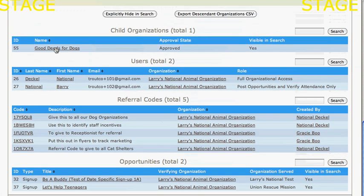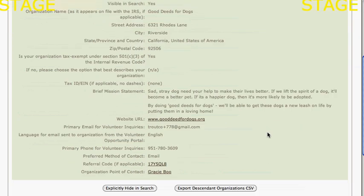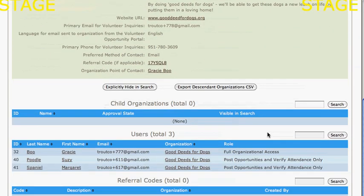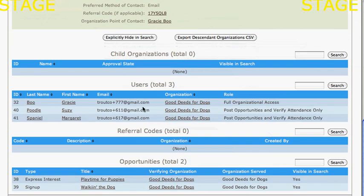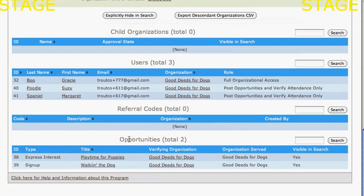I can click on the link for Good Deeds for Dogs and see their information. I can see the users at Good Deeds for Dogs and the opportunities that Good Deeds for Dogs has listed.